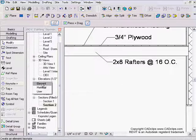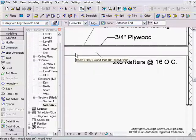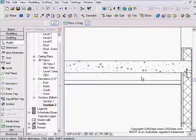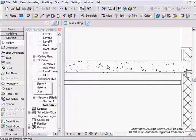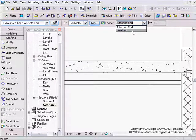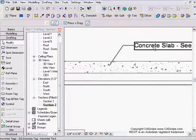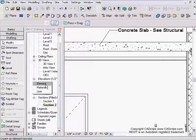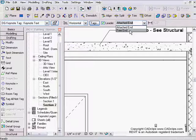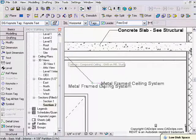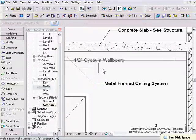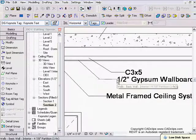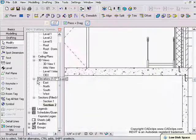Keynote by element, free end — wood floor system. Down here, keynote by element, free end — concrete slab structural. Now the ceiling: keynote by element for the whole ceiling first — metal frame ceiling system. Then keynote by material: gypsum wallboard. You can see it's starting to look like real progress. Keynote by element, free end — concrete slab over footing.